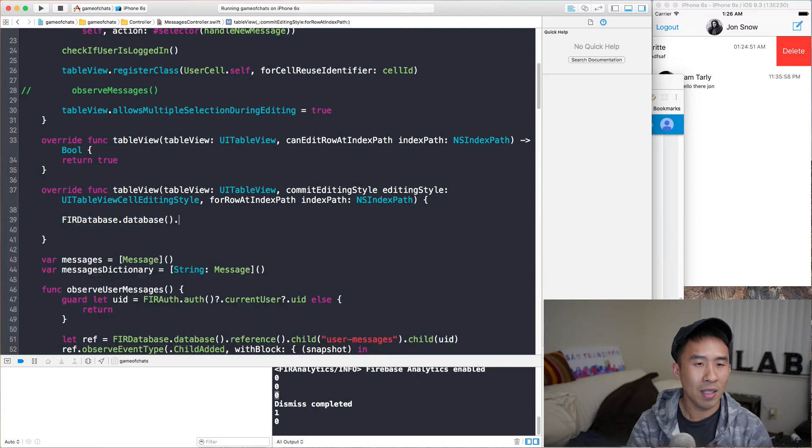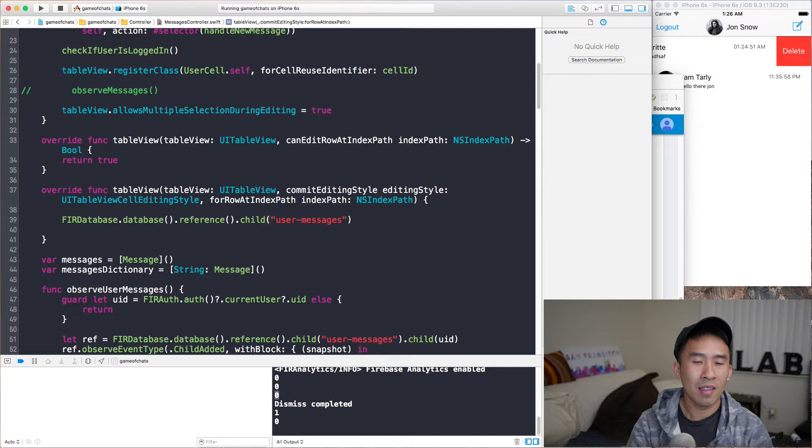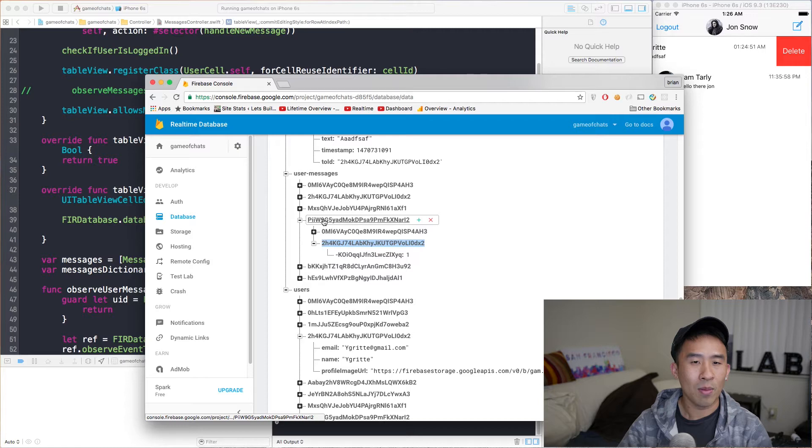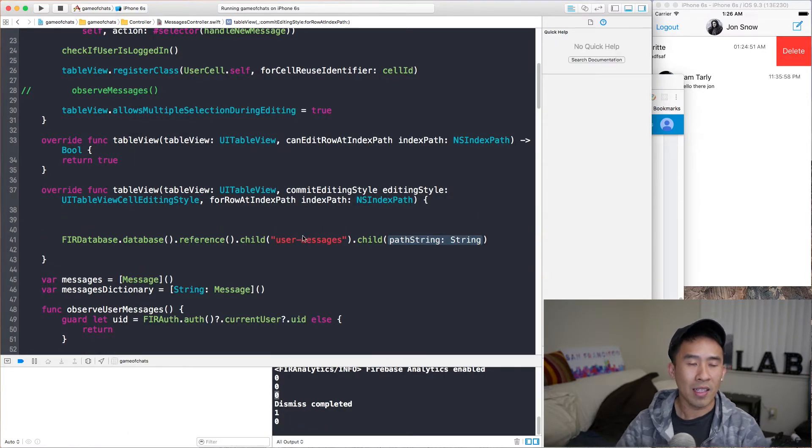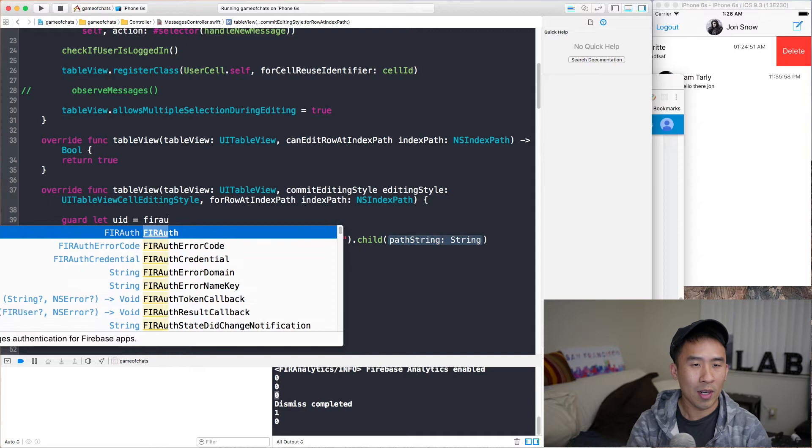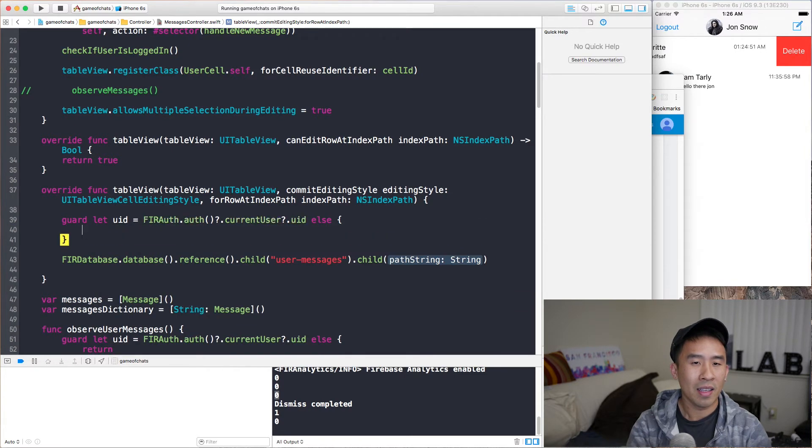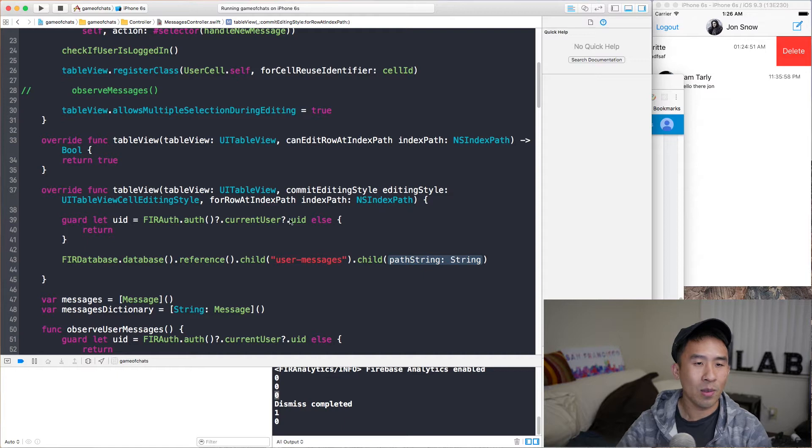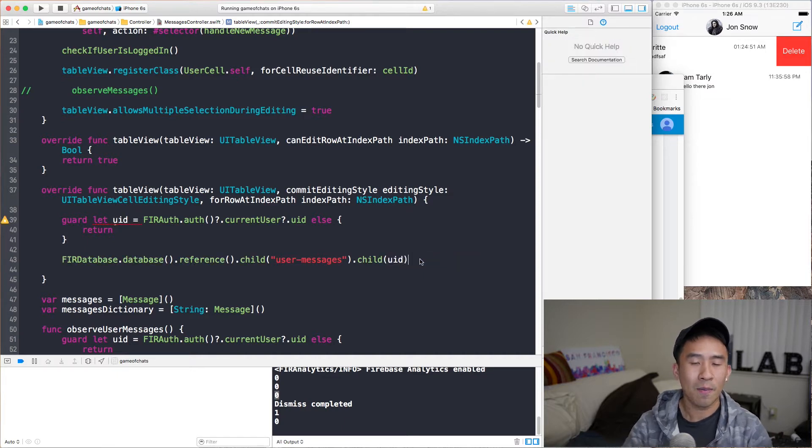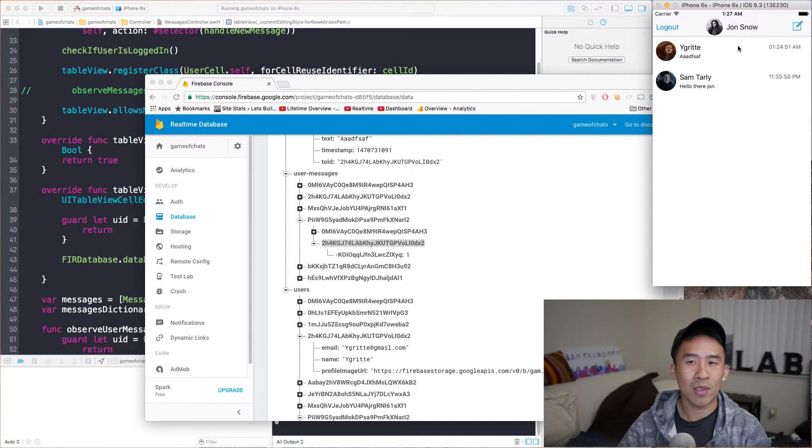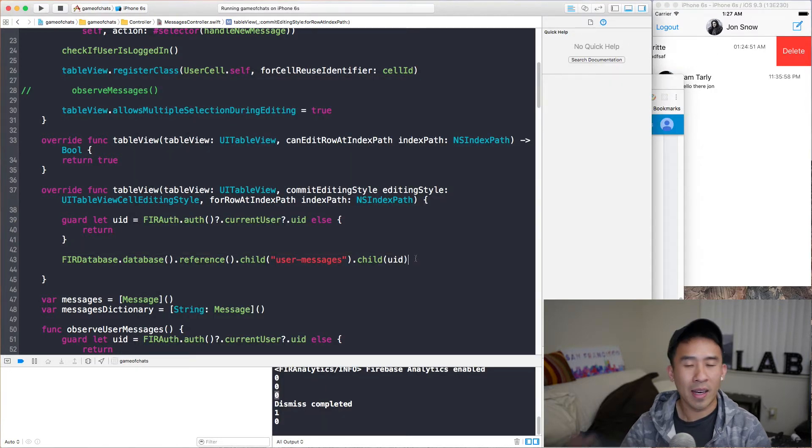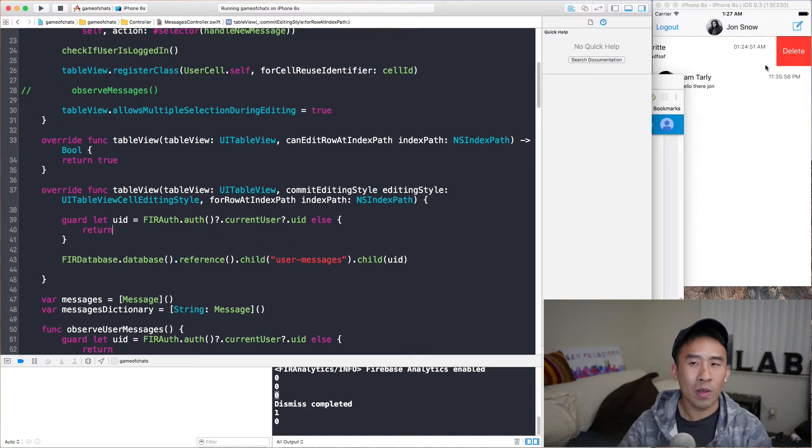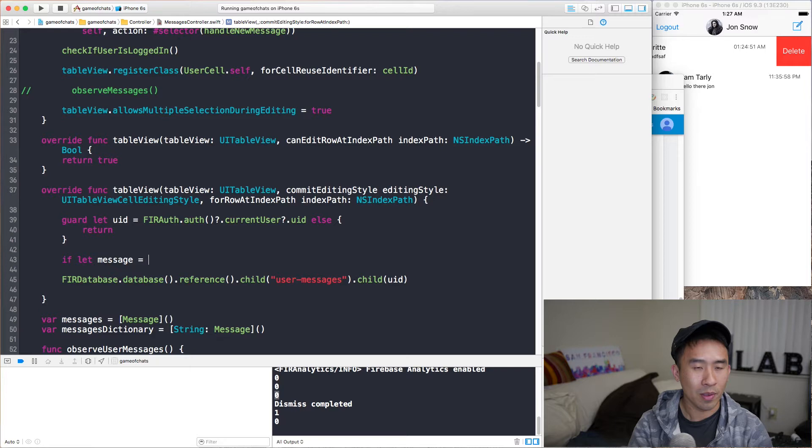Inside of this line right here by saying FIRDatabase.database().reference(). The first child is this user messages node. And then the second node is actually the child ID. So it's this UID guy right here. And I'm going to get the user ID like this. So let's use a guard statement of guard let uid equals FIRAuth.auth()?.currentUser?.uid, else return. And this will give me access to the UID there to paste it in here.